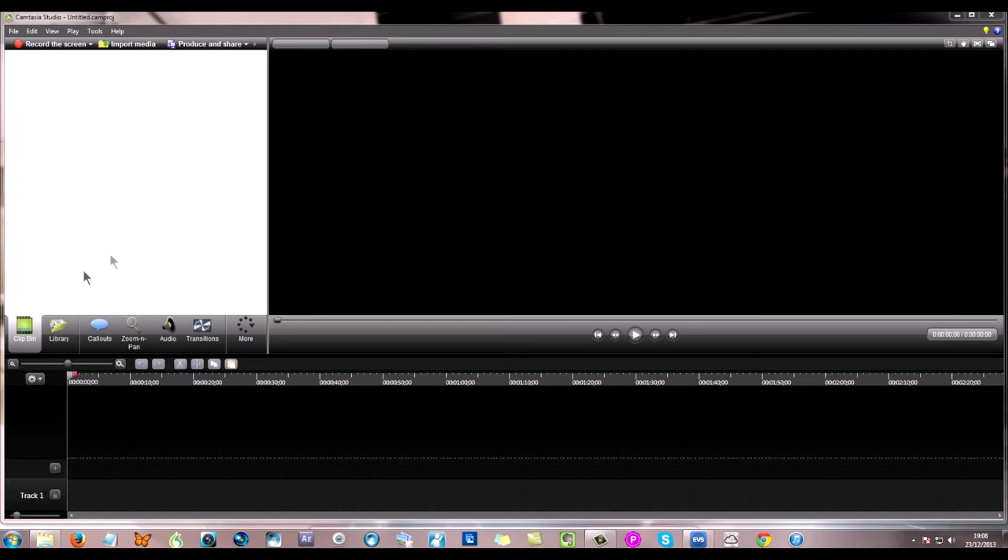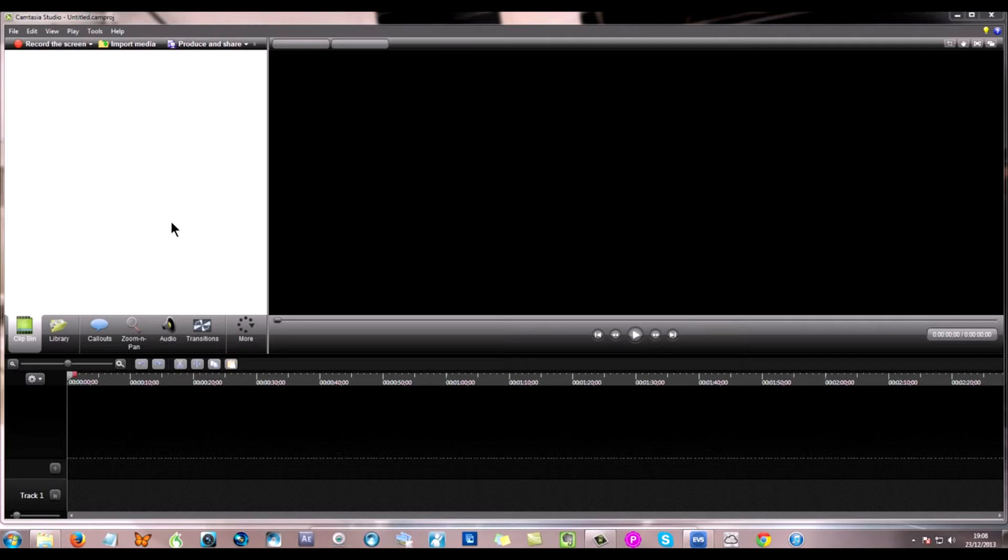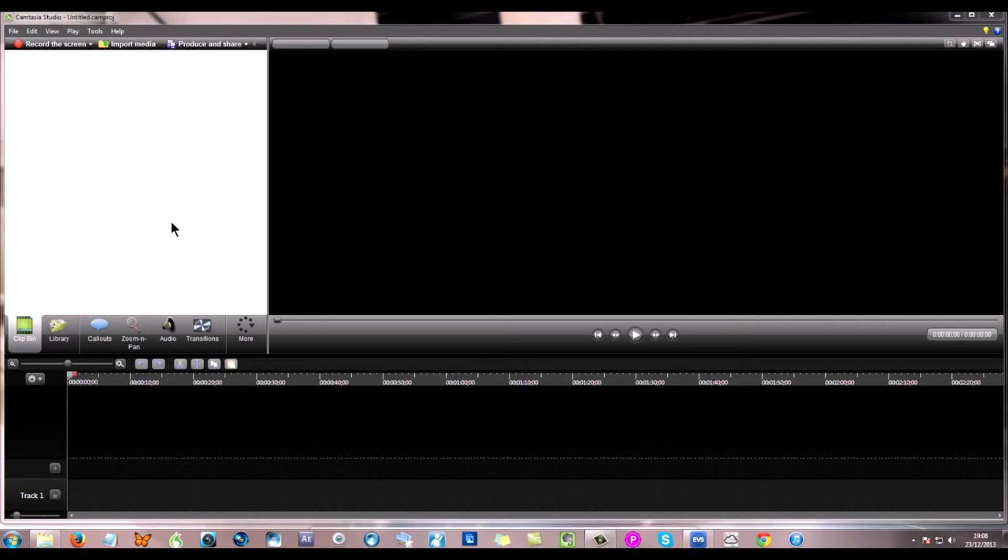Within the clip bin what we're going to need is my template which is the background, and you'll see that it's actually an image. I then need the video files that I'm going to use. The way I work with it is I have a main video file and then I pop up four other video files. So I need five video files in total within the clip bin and also my template.